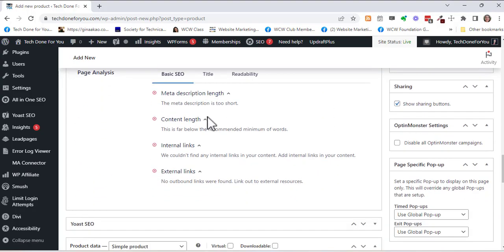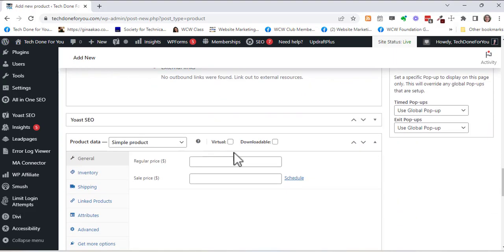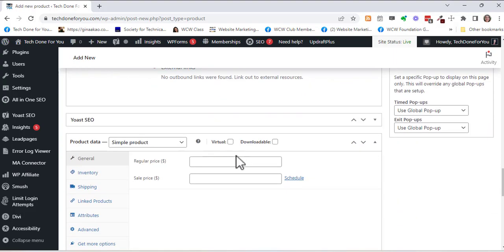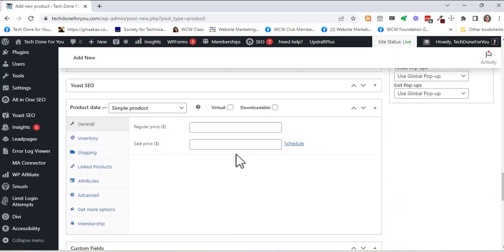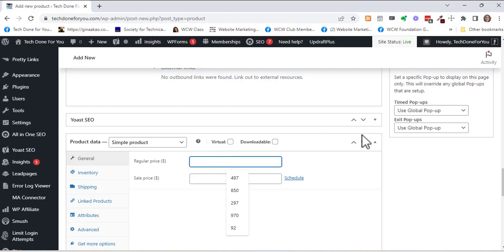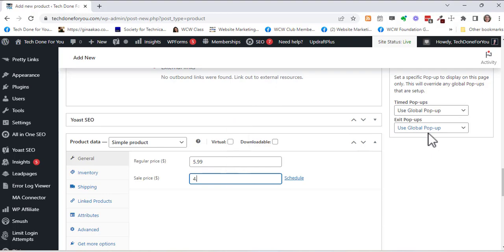So this is all SEO stuff, I'm going to skip that for now. So the regular price let's say is $5.99 and maybe I want to put this on sale for $4.99.